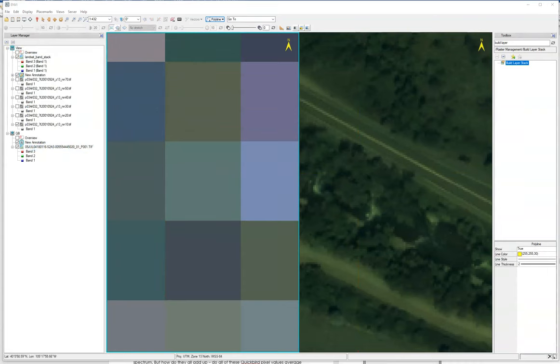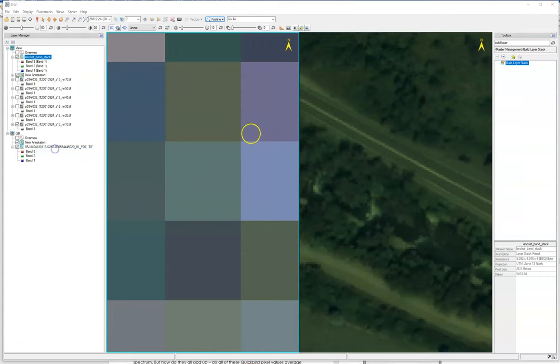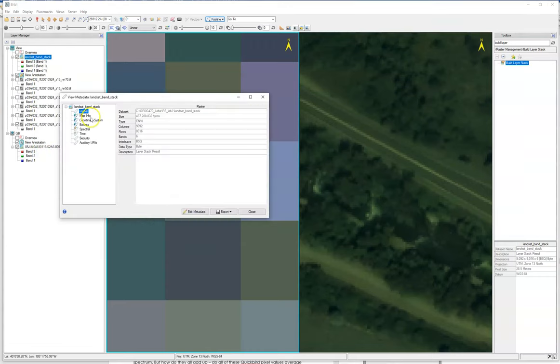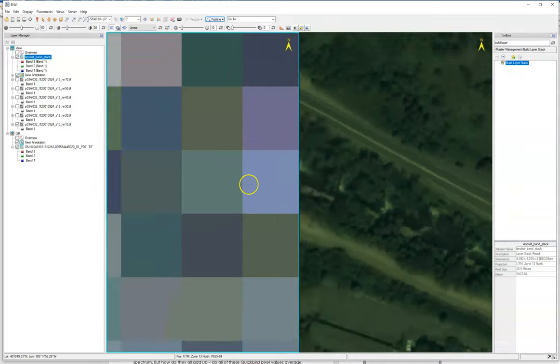That is also held in here in the metadata, so view metadata and I get this information. Over here in map info, pixel size X and Y is 28.5 meters. So these images are now linked and that's very helpful. This does give you a good sense about what's going on in terms of these important differences between these different images.